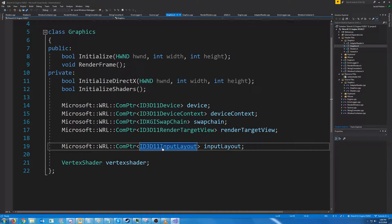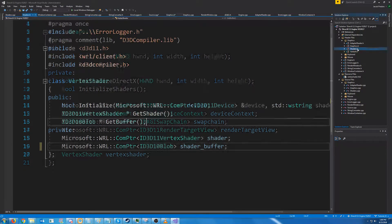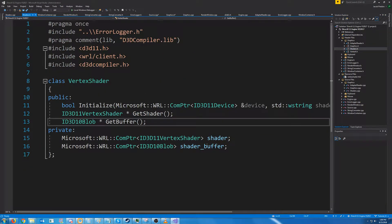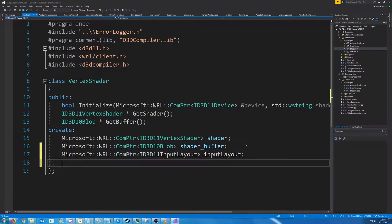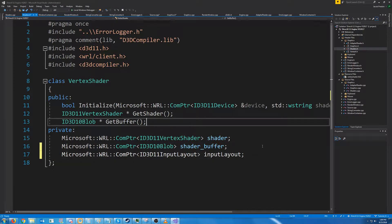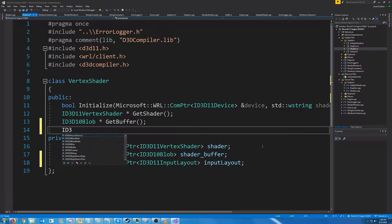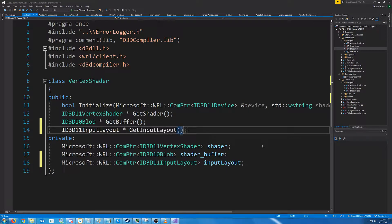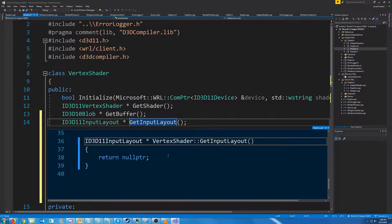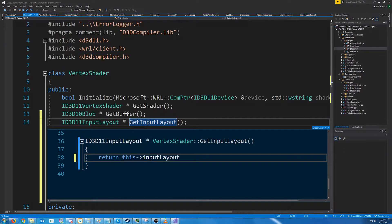First, let's cut the input layout and go to our shaders header. We're just going to add this right here. We are going to add a function to get a pointer to the input layout.